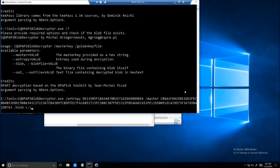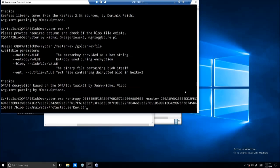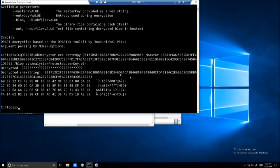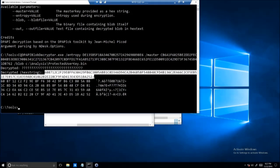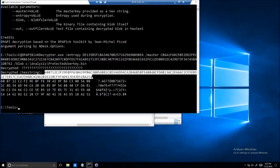And that blob is this file that I was talking about, which is in the user's profile, which is cAnalysis. And in our case, that will be the protected user key .bin. And perfect — we've got over here this key. So this is the decrypted blob. That's the key that decrypts the KeePass database.